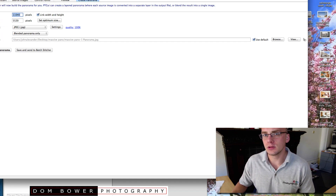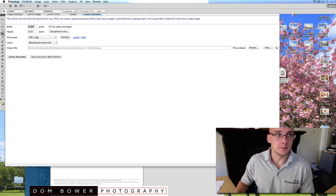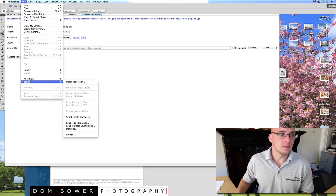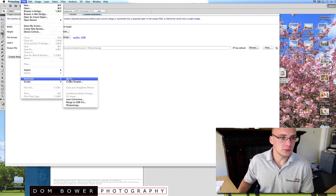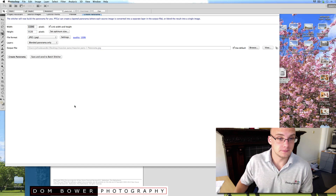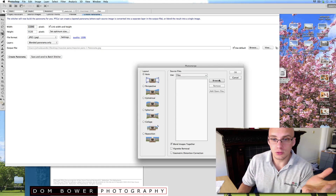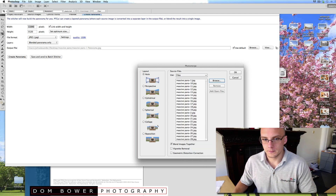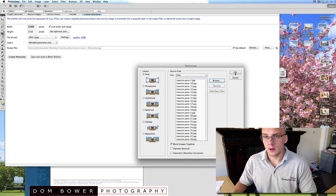Let's just have a look at how Photoshop does now. So in Photoshop, you've got File > Automate and you've got Photomerge. I guess I'm just going to go with auto — I don't see any reason not to. So go with Browse. Let's see how long this one takes.